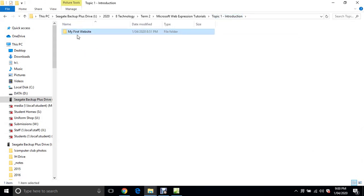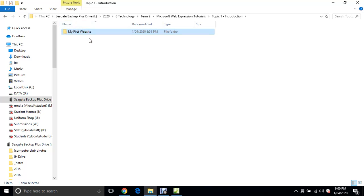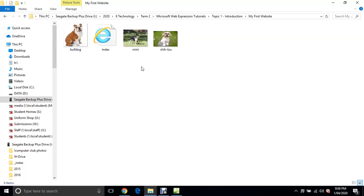What you need to do first is make up a little folder on your USB or on your computer and just call it my first website. Everything that has to do with your website is going to go into that folder, and it never leaves that folder. That's the golden rule of web design. Everything stays in that one folder. In this folder, I'm going to put my web pages and a few images of dogs because it's going to be a dog breeds webpage.